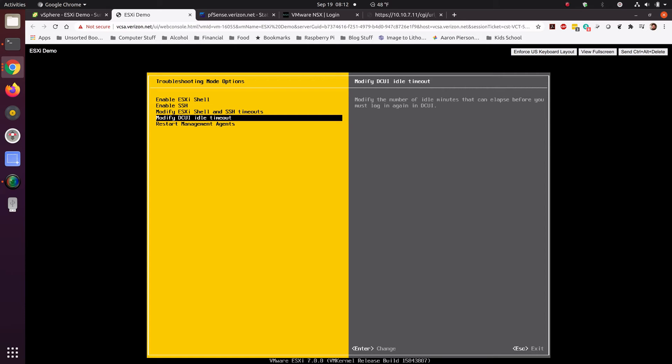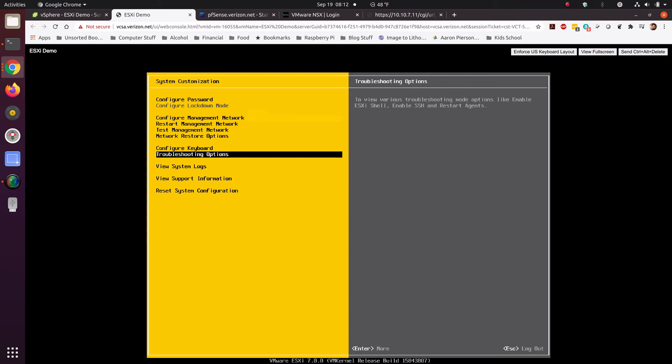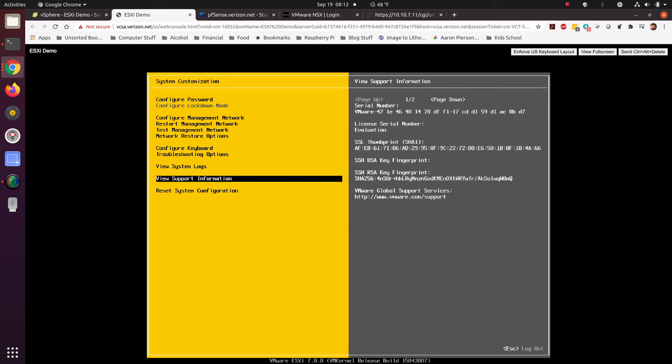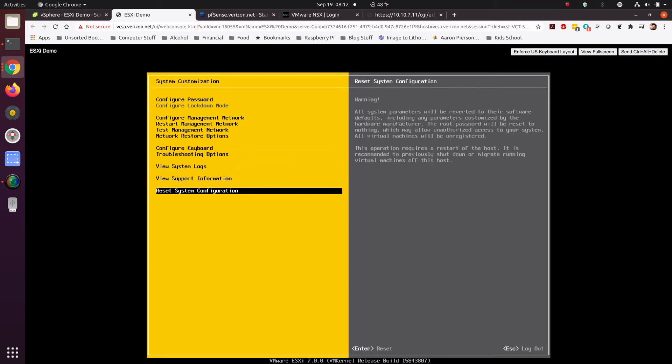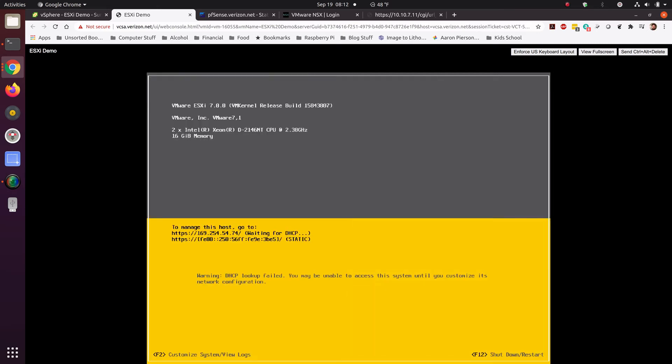So, keep that in mind with DCUI. It has bitten quite a few of my friends. And then, of course, restarting management agents is sprinkled all through here. And we can go ahead and get into logs, reset configurations, all that good stuff.